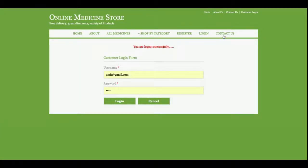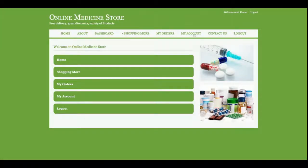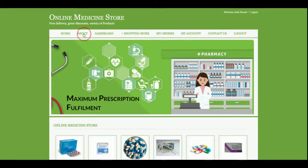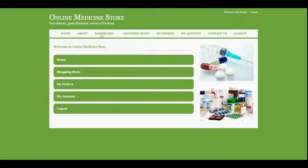After logging out, you can see that My Orders and My Account are no longer in the menu. When you log back in, the menu changes again accordingly. This is the customer dashboard showing all the actions the customer can perform.